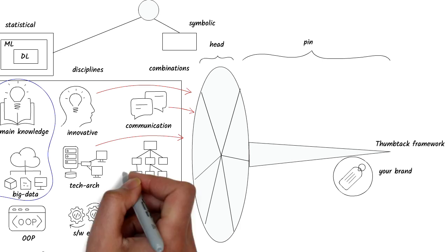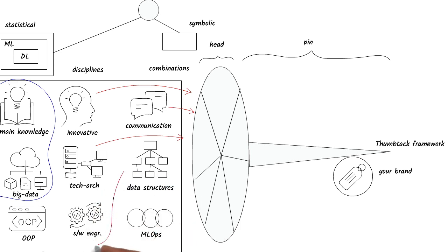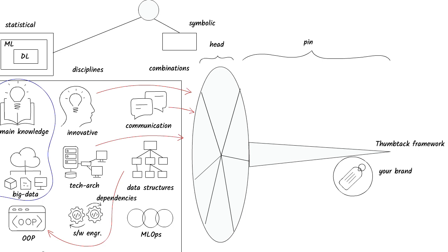Sometimes there is a sequence to learning advanced topics. For example, trying to learn programming without understanding data structures is difficult. Likewise, it's not easy to get good at machine learning without knowing linear algebra.